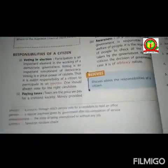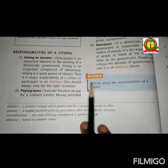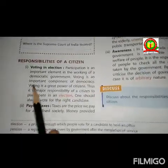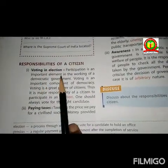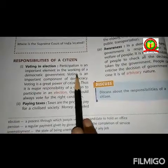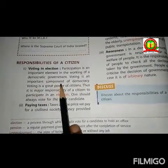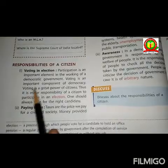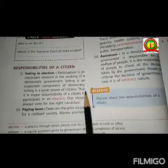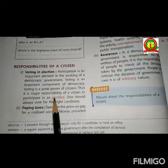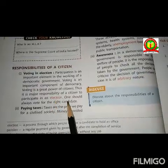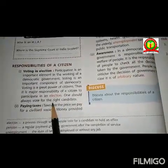Next is the responsibility of citizens. The first responsibility is voting in elections. Participation is an important element in the working of a democratic government. Voting is an important component of democracy and a great power of citizens. It is a major responsibility of citizens to participate in elections and one should always vote for the right candidate.